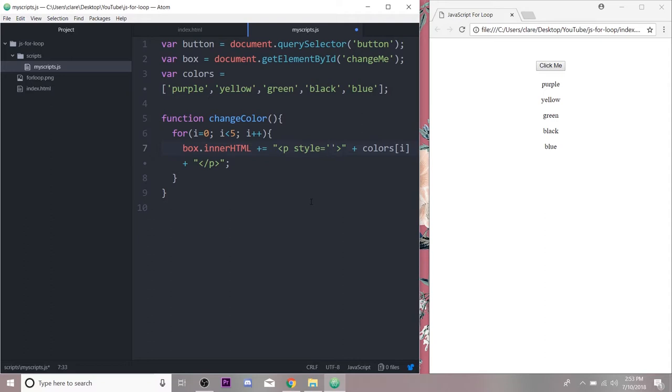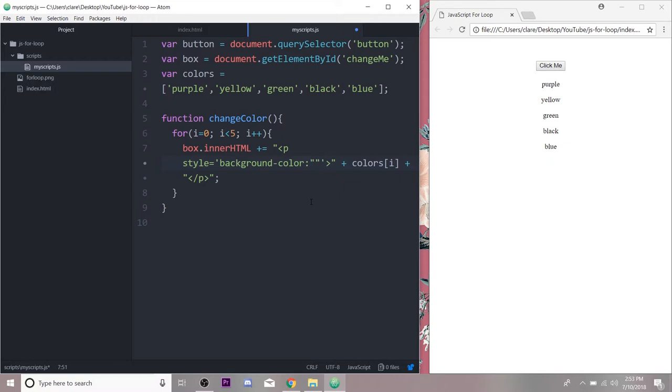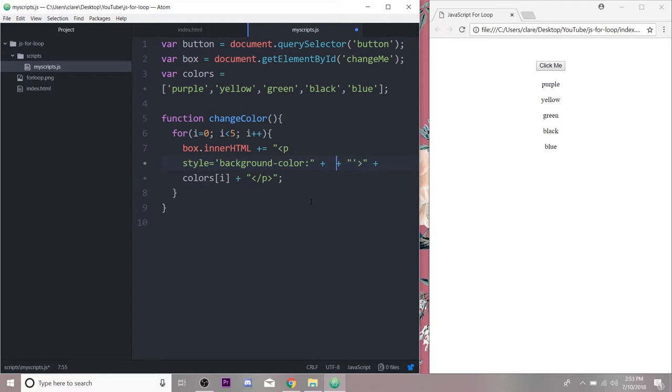So style, we're going to do background color colon and then I want this to be the color we are on in our array actually. So I'm gonna put a double quote here. And I'm using Atom so it automatically finishes it here for me. I'm going to go ahead and put my concatenators in here so I know after this JavaScript, I'm going to jump back into my HTML.